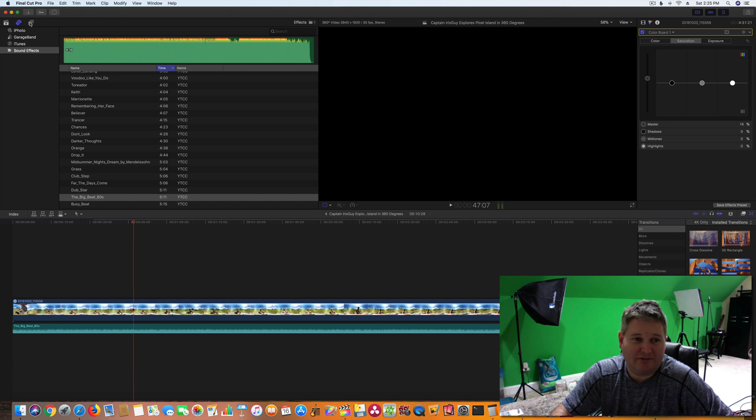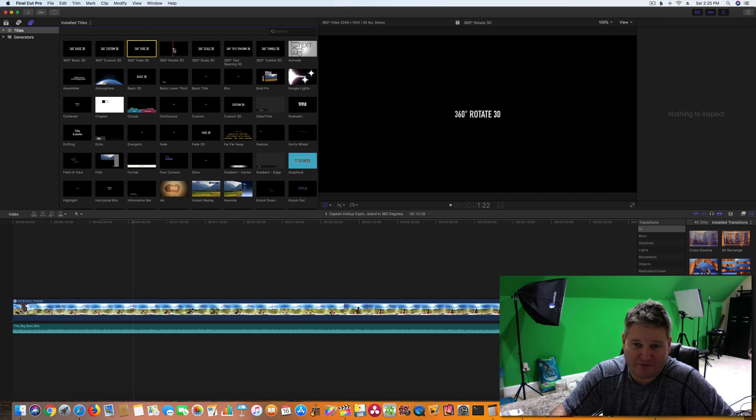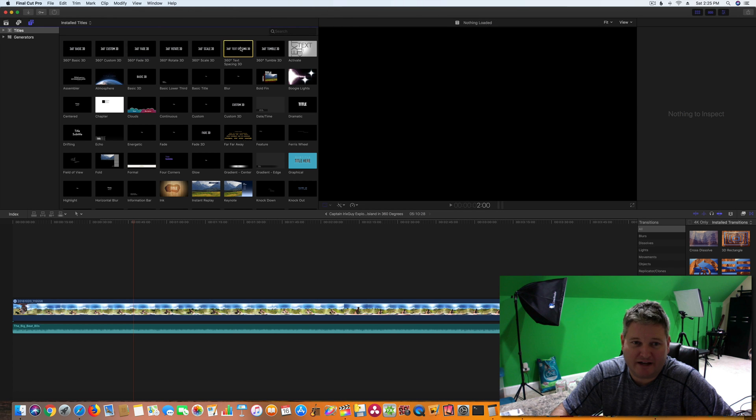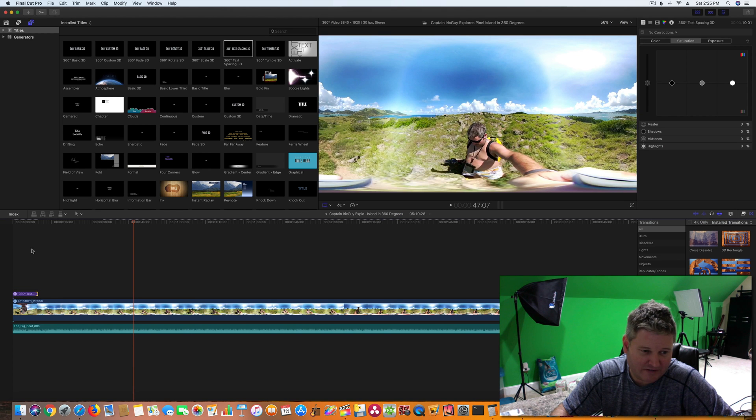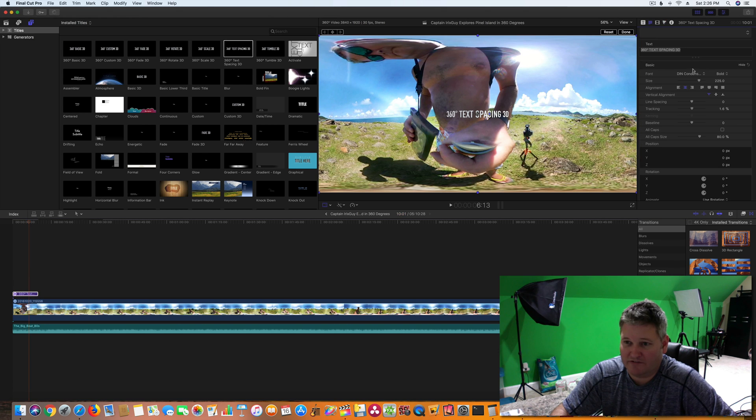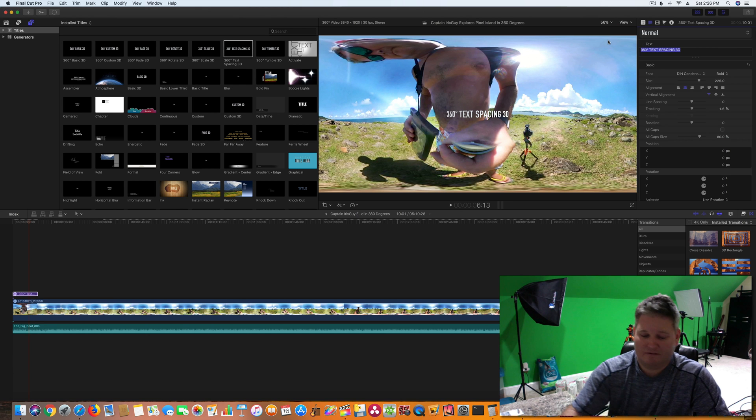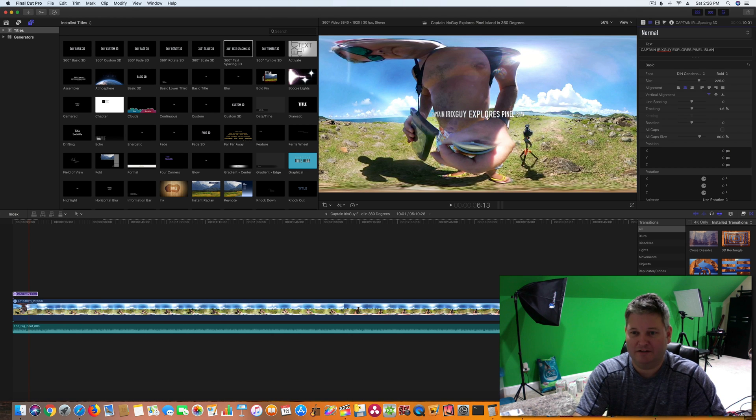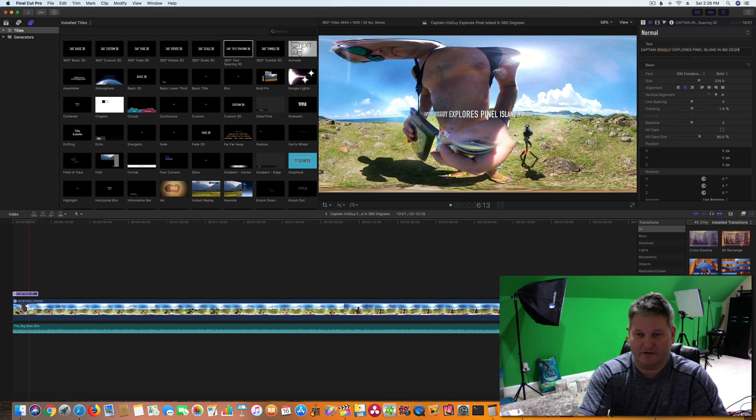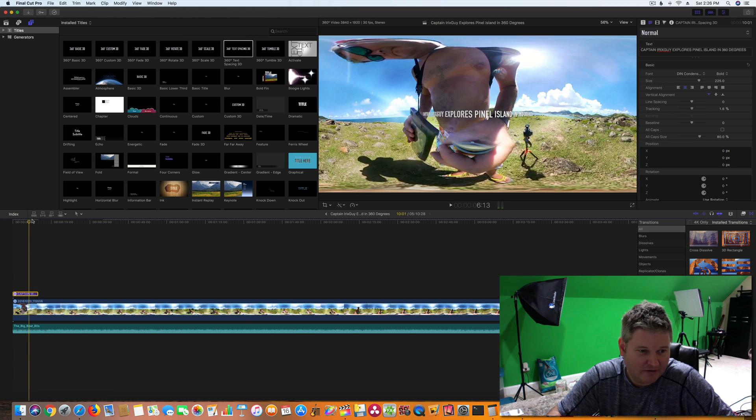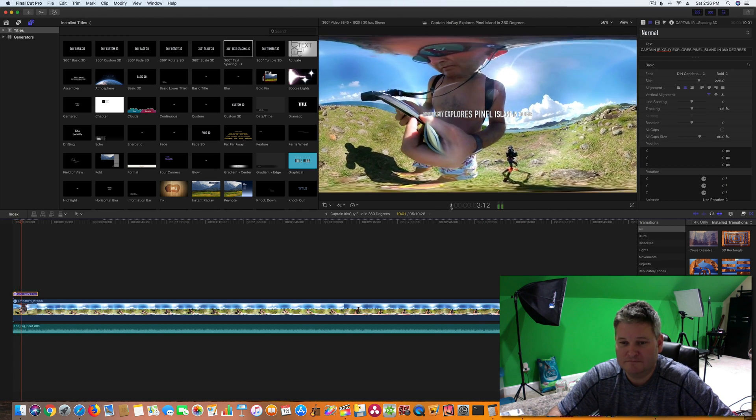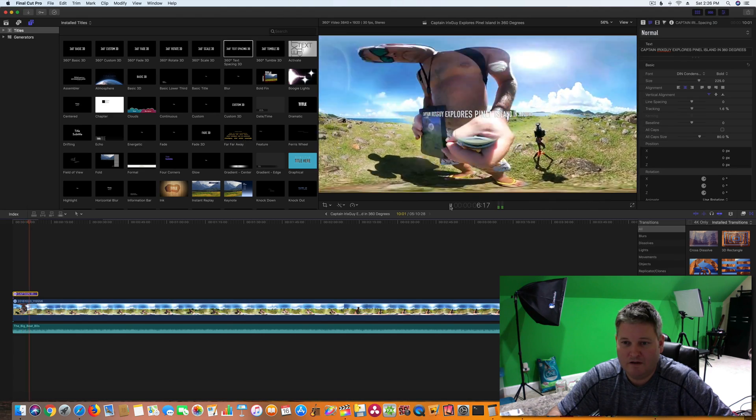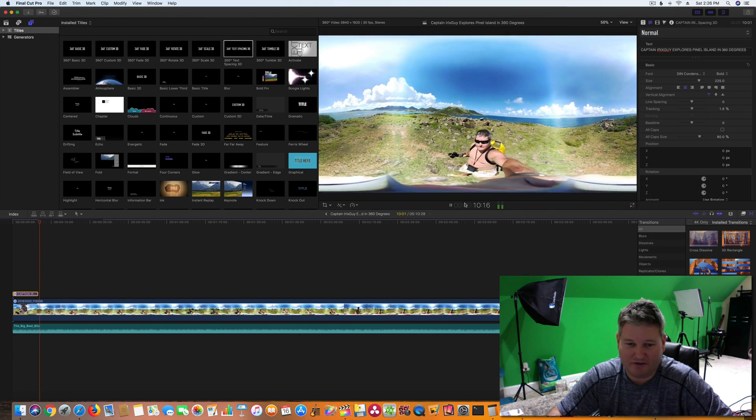So now I've got a soundtrack to it. Now we're going to add a title. Since this is a 360-degree, Final Cut Pro 10 now has 360-degree titles so we can choose which type of effect we want. That's kind of cool. It surges in and out. So I'm going to use that one. I'm going to drag it down. I'm going to make it a little bit longer duration than the default. And then we're going to change the text and we're going to say Captain Iris Sky Explores Pinell Island in 360 Degrees. So there we go.